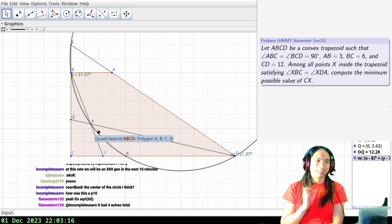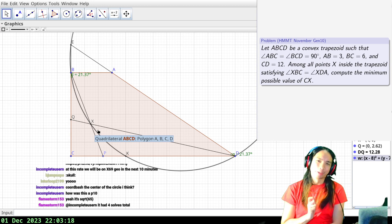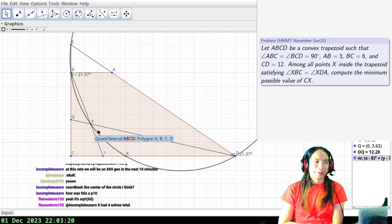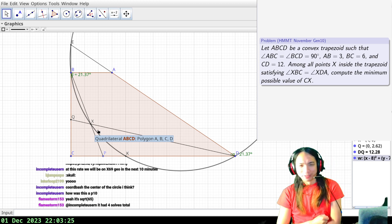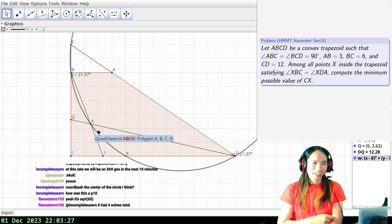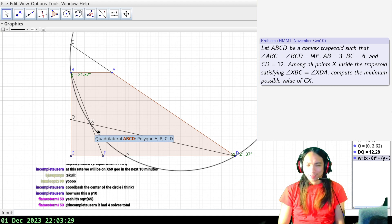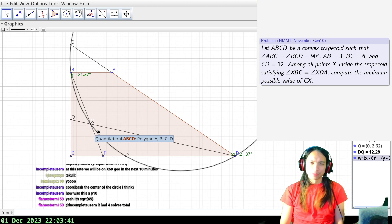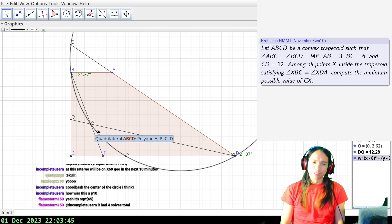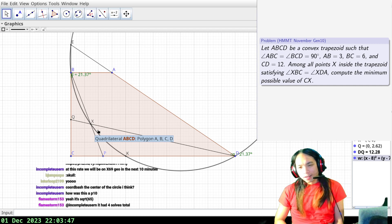That was actually surprisingly clean. I did not expect to be able to do the calculation with no paper, but the coordinates are really well chosen — good job to the problem setter for making my life easy. This is the kind of problem I would really like to see on the AMC: you do a bit of angle chasing, and then the calculation is not horrendous if you do it correctly.